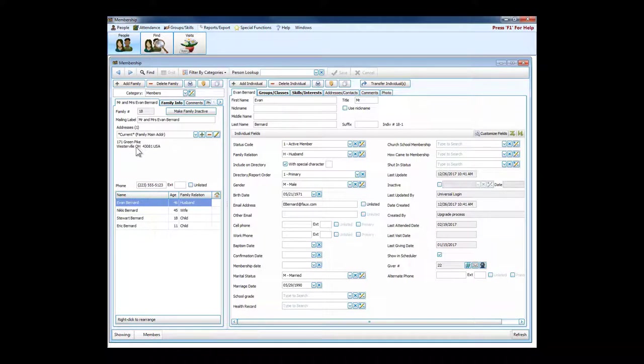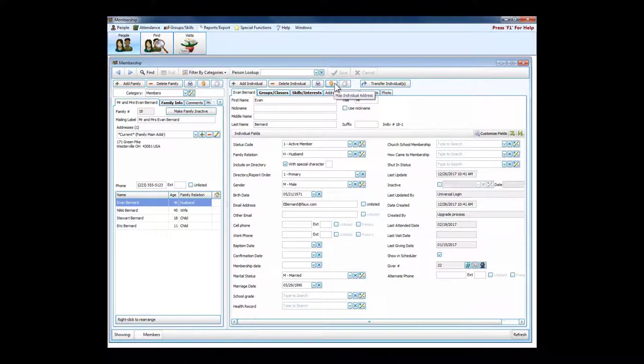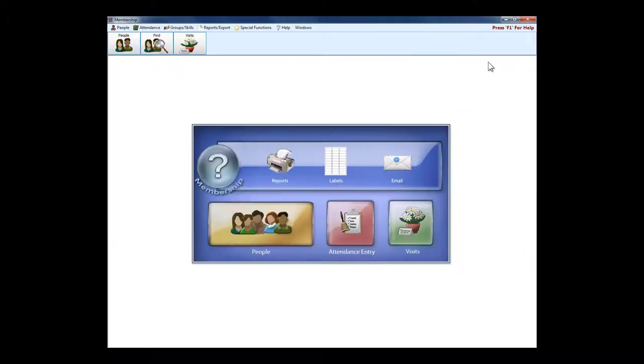If anybody ever needs to go visit them, you can actually get a map and driving directions directly to their house right from this screen.